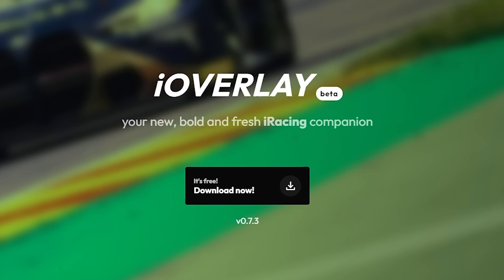So what I'm going to do in this video, I'm going to show you the website, I'm going to download it, I'm going to show you all the different things you can do with iOverlay — all the different standings, settings, relatives, all that kind of stuff. And I'll show you how I have it set up as well. So let's crack on with the video and let's go download iOverlay, shall we?